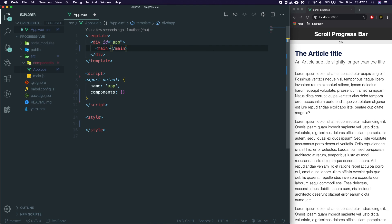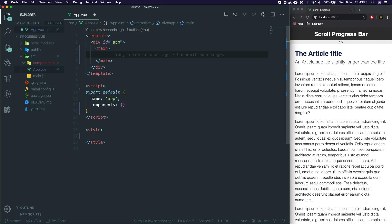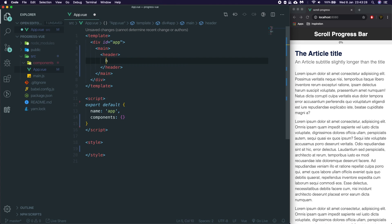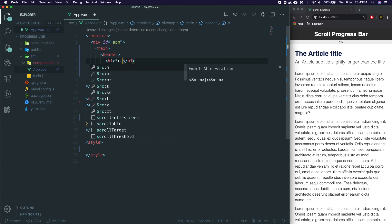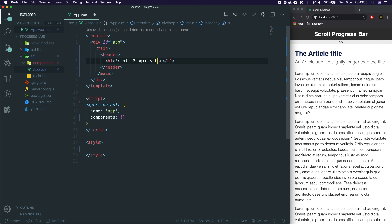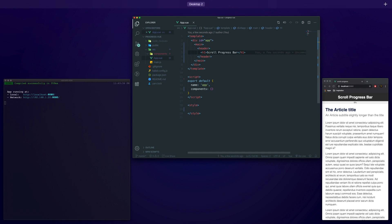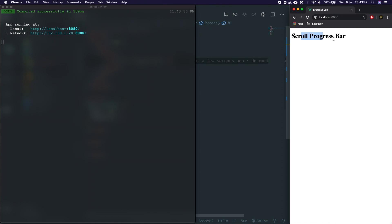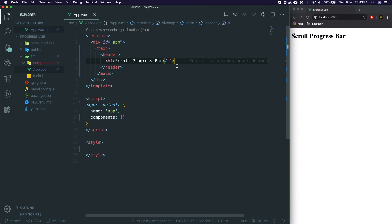So we're going to say main, and that is going to be the container for this. Once we've done the main, we're going to add the header, and the header is going to have an H1 which is just going to say 'Scroll Progress Bar'. Hit save and that will update. So now if we go over here, it's now running — if we actually refresh this page, you see we just get the raw HTML with no styling at all.